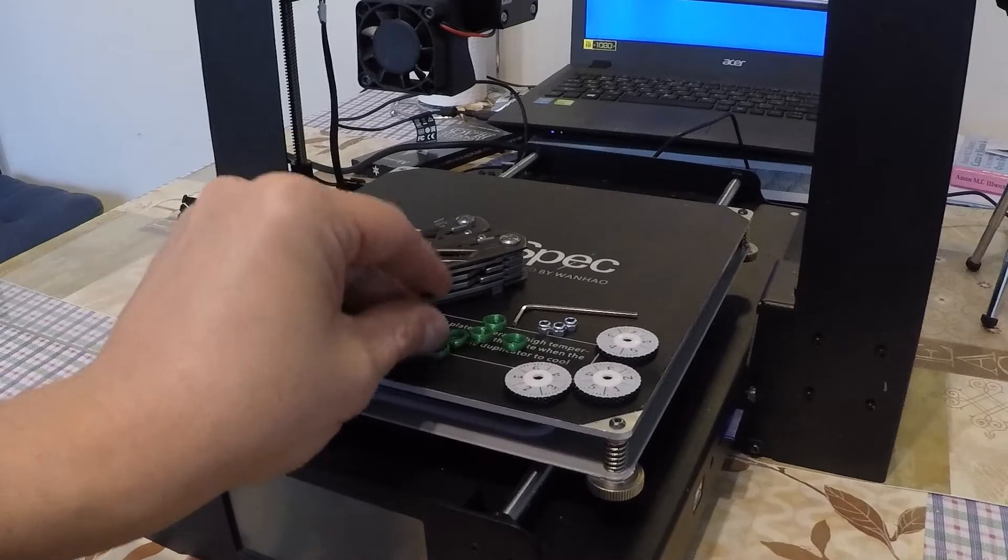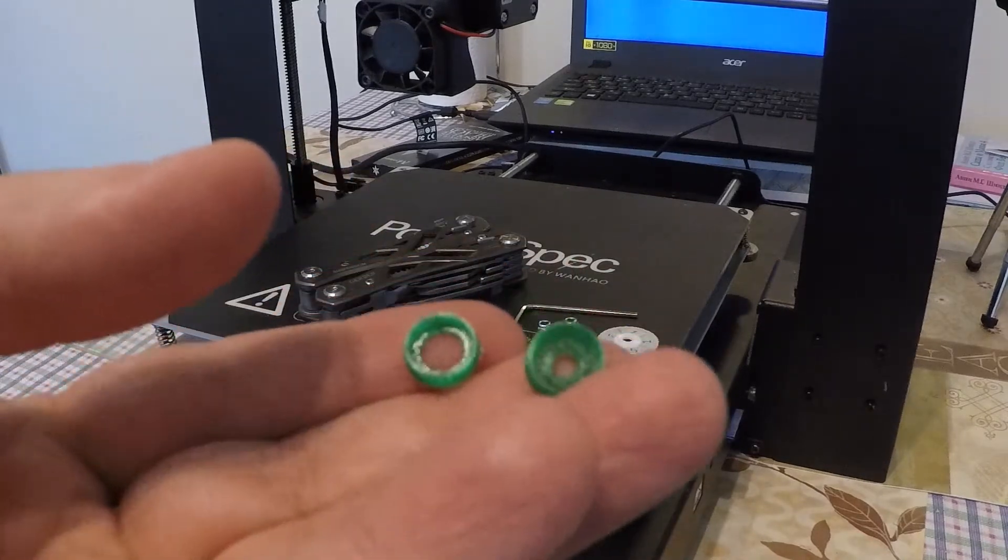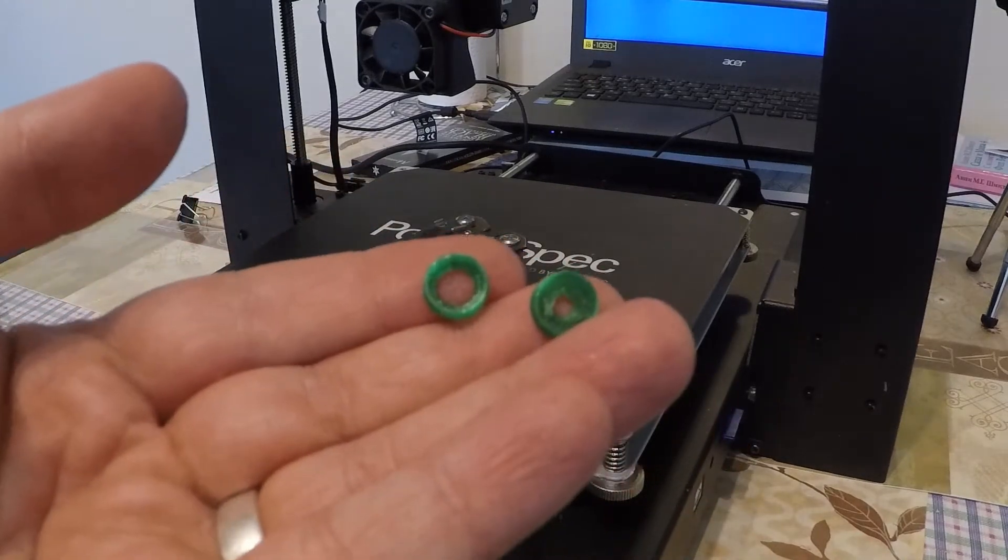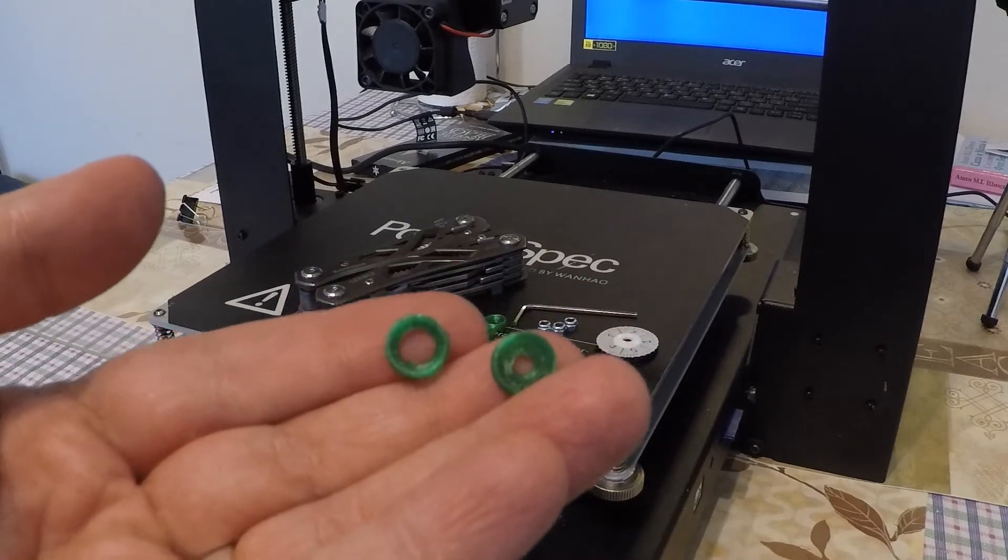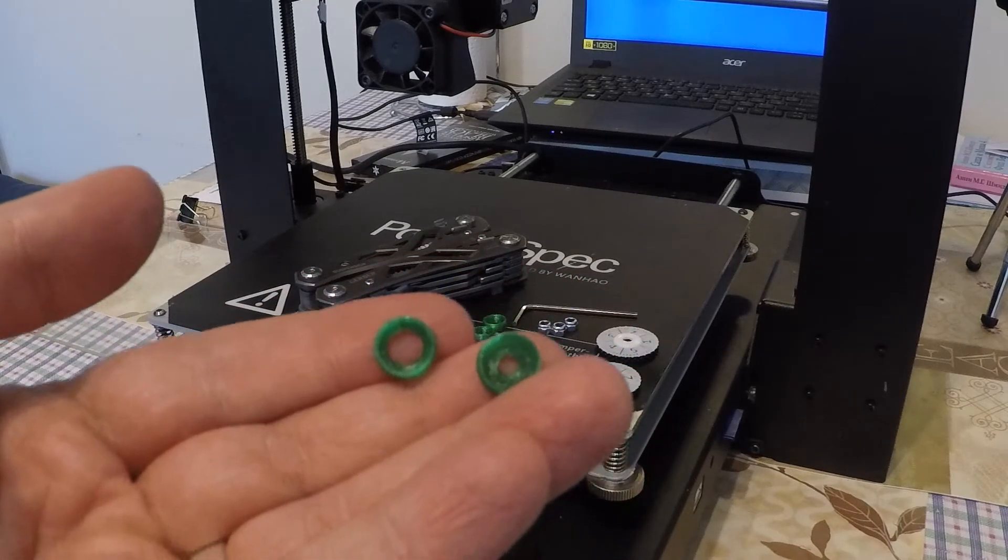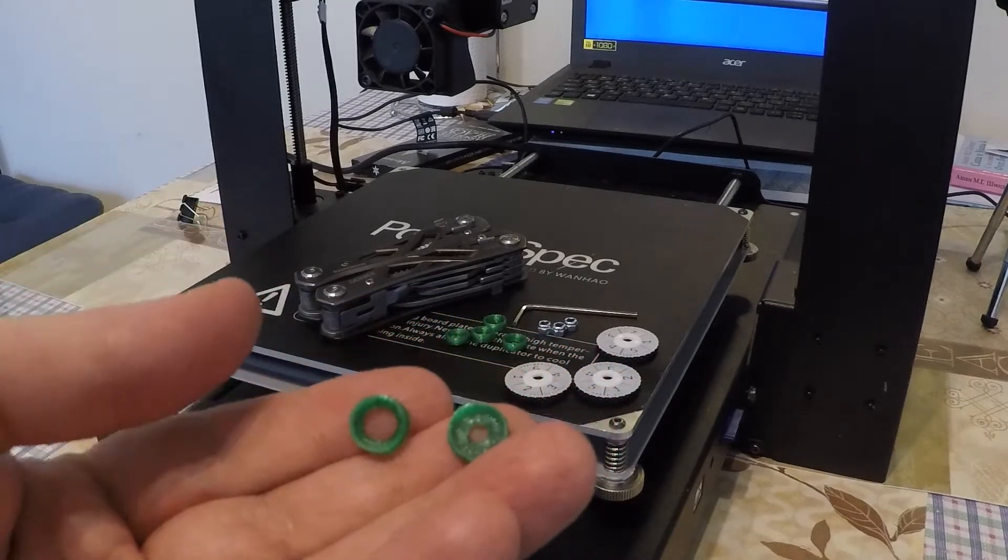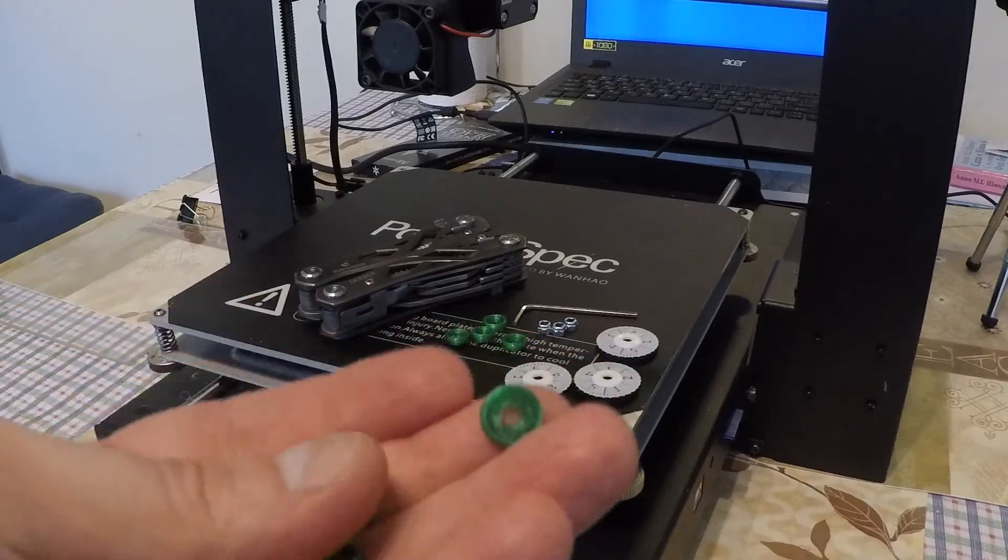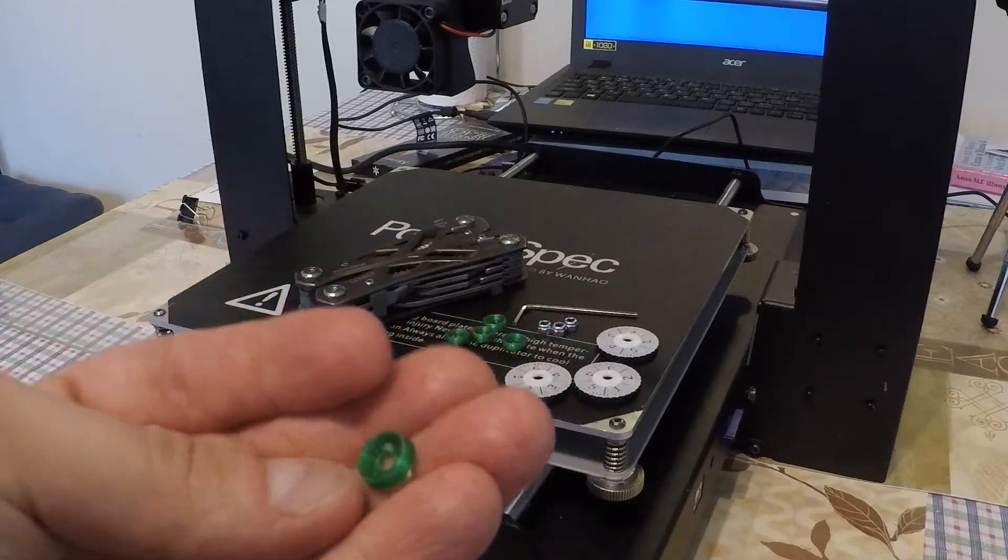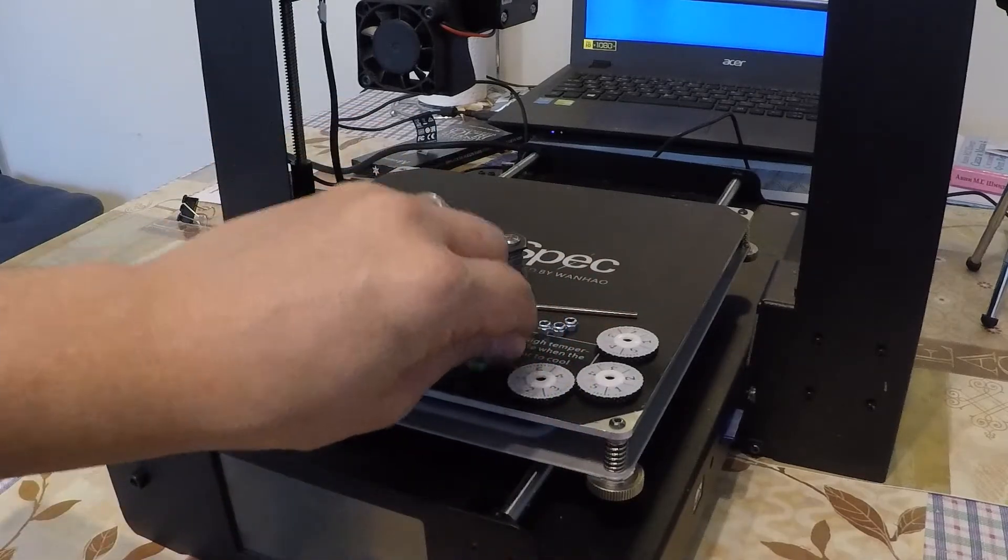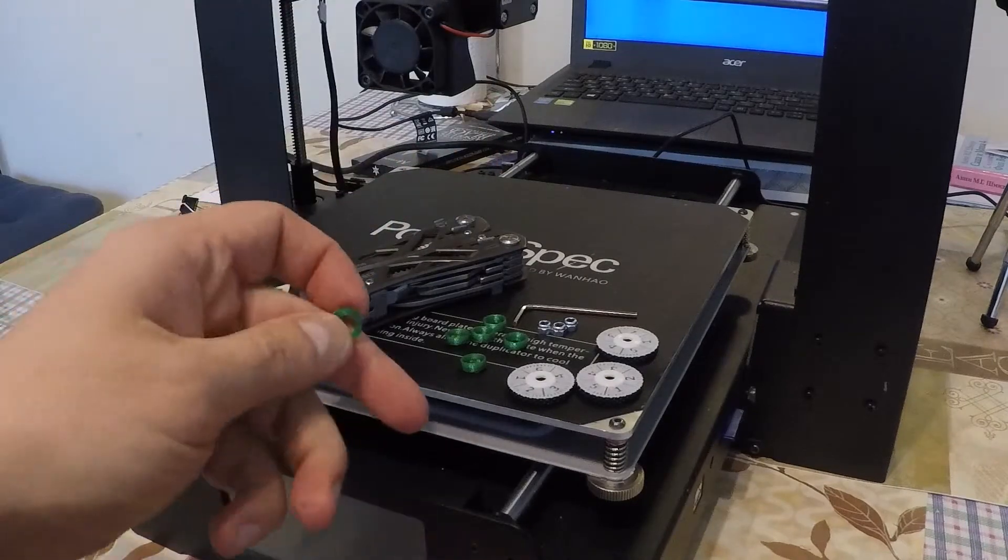We also need spring cups. The ones with larger holes are for the top part of the spring, the ones with a smaller hole go on the bottom. And again we need six of them, two for each spring, and print them with something a little bit more temperature resistant than PLA. I've printed them with PETG.